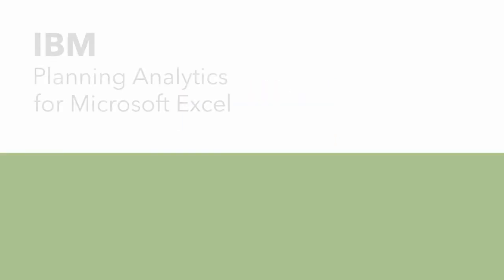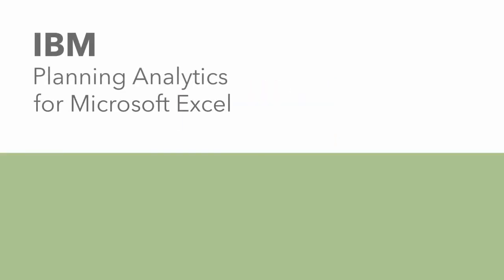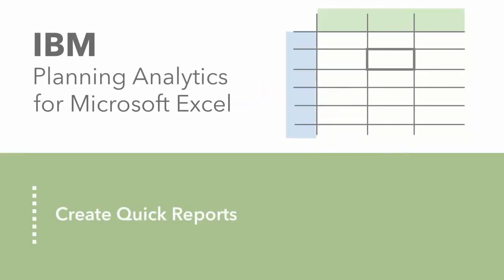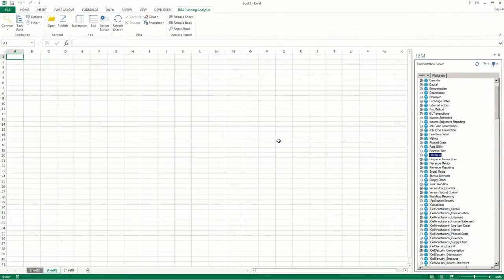You can create a quick report in several ways. You can convert an existing exploration to a quick report, or create a quick report from a view.